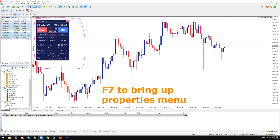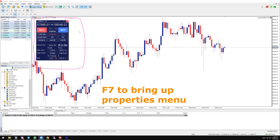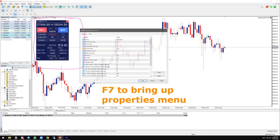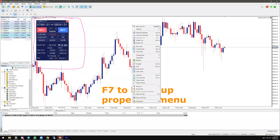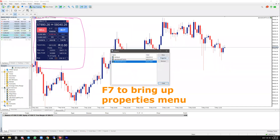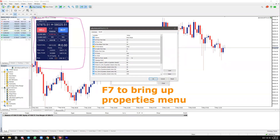The first thing will be to bring up the properties menu so you can change some of the settings available based on your own trading needs. Click F7 on your keyboard for Windows users; if you are a Mac user, just right-click, find the expert list, and click on properties — the same box will appear.